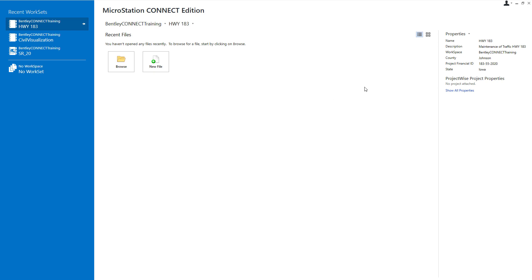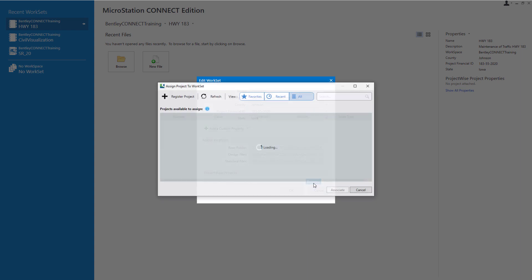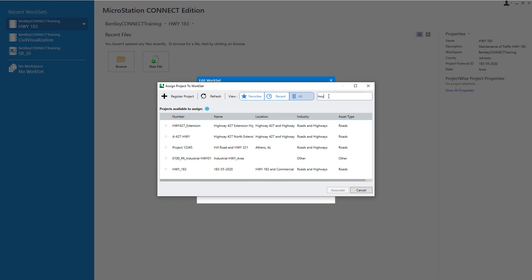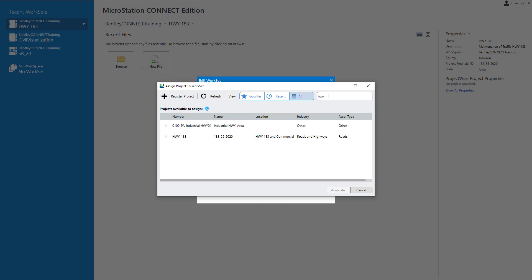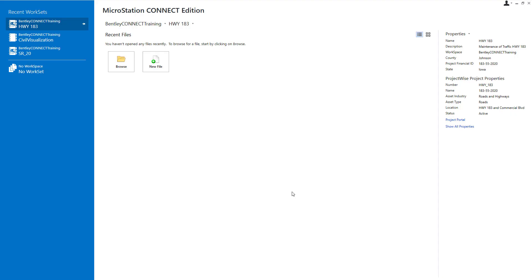Here in the Work page I'm going to pick Properties followed by Advanced Properties, and from the ProjectWise projects click Browse. I can then navigate and select the ProjectWise project to assign to my work set. It is possible that I may need to refresh the page or even search for that ProjectWise project. Once the project has been located, I'll click the star to mark it as a favorite and then pick Associate. Back in MicroStation, note the local work set and its associated ProjectWise project.